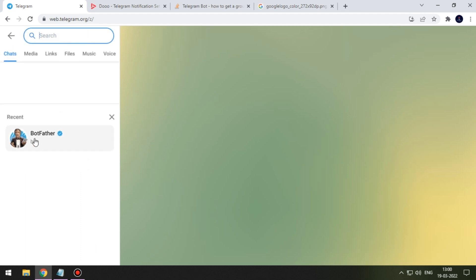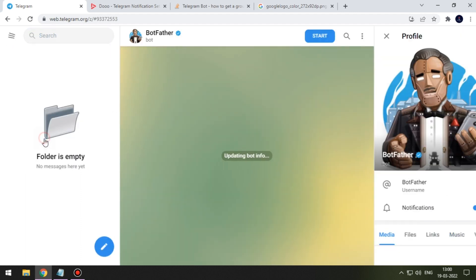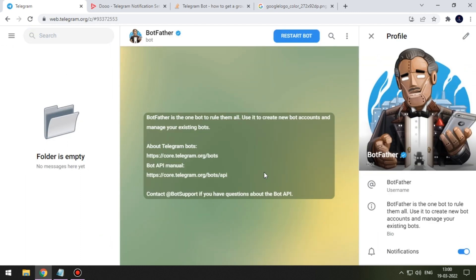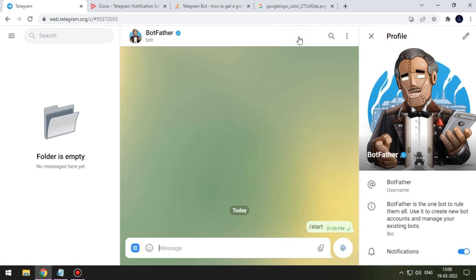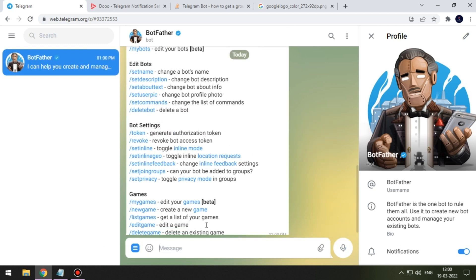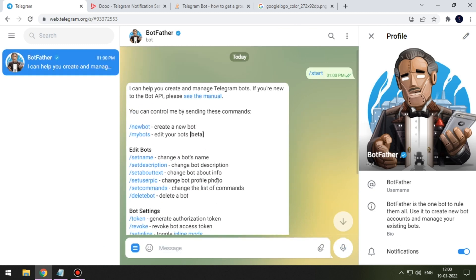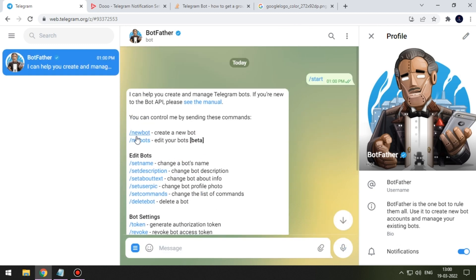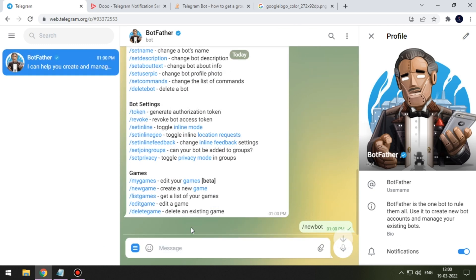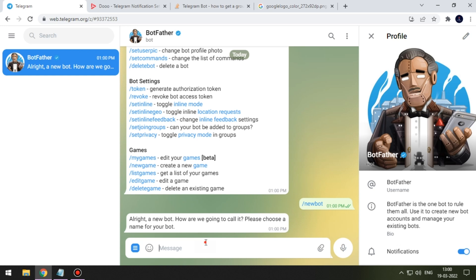Now search for BotFather. After that press start bot button. Now choose new bot option. Give some pet name to your bot.